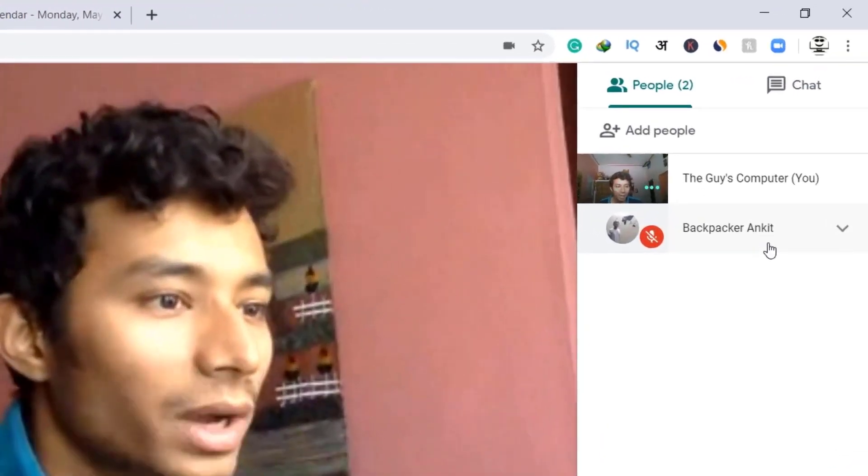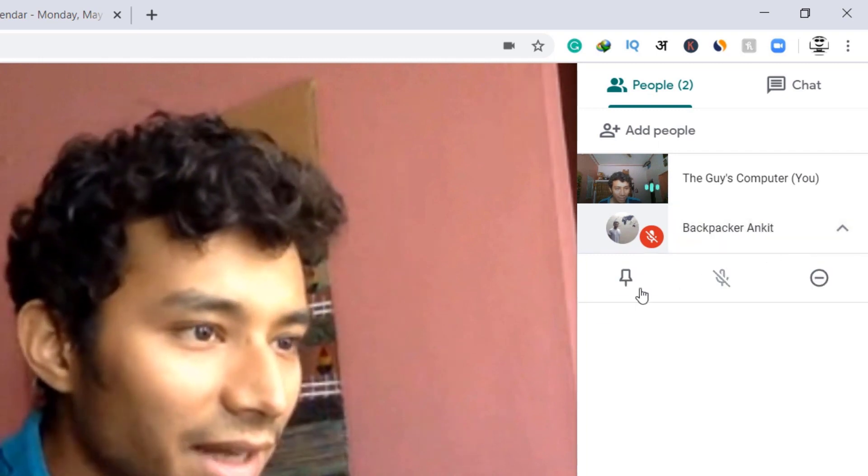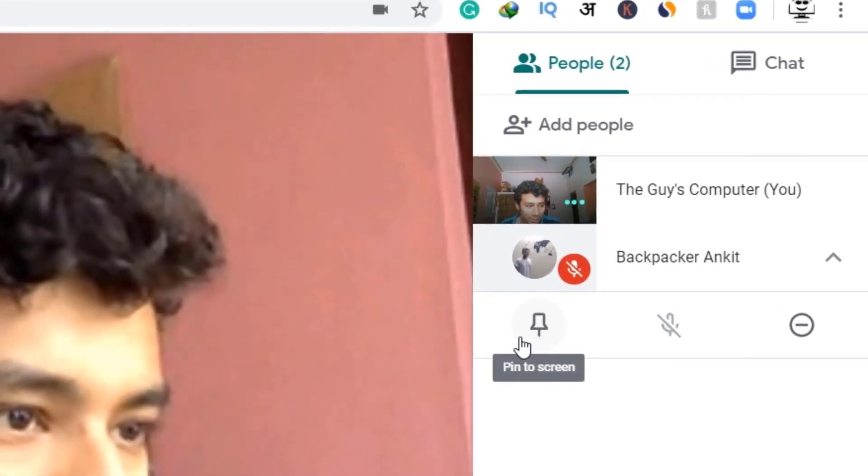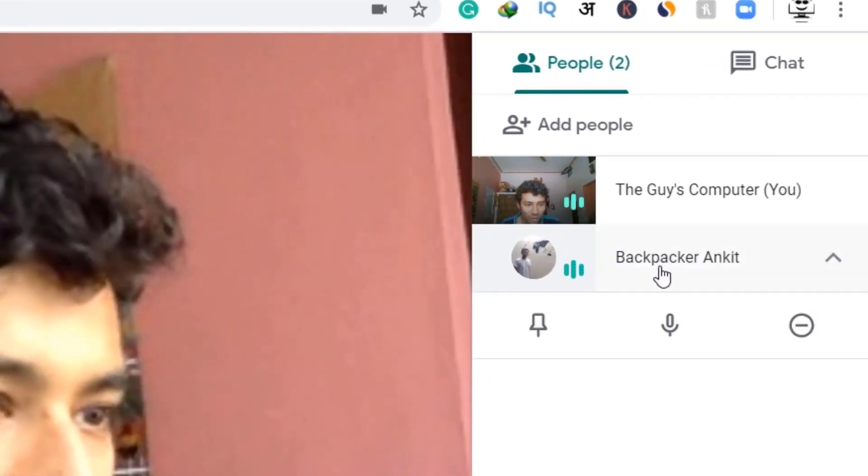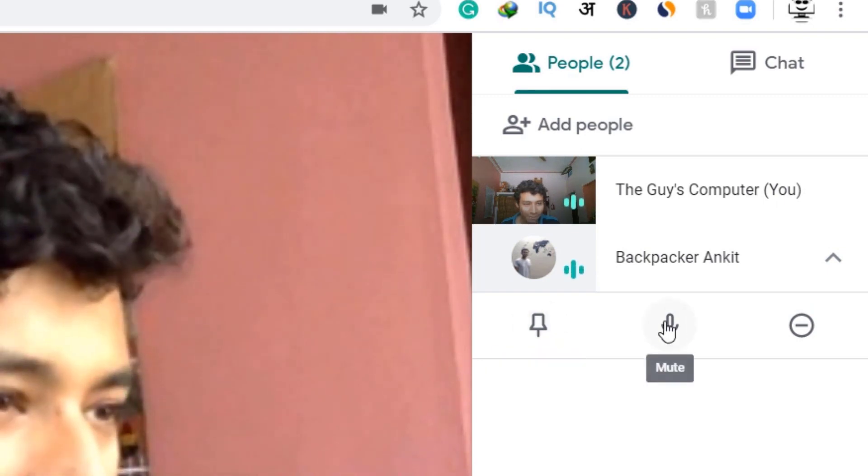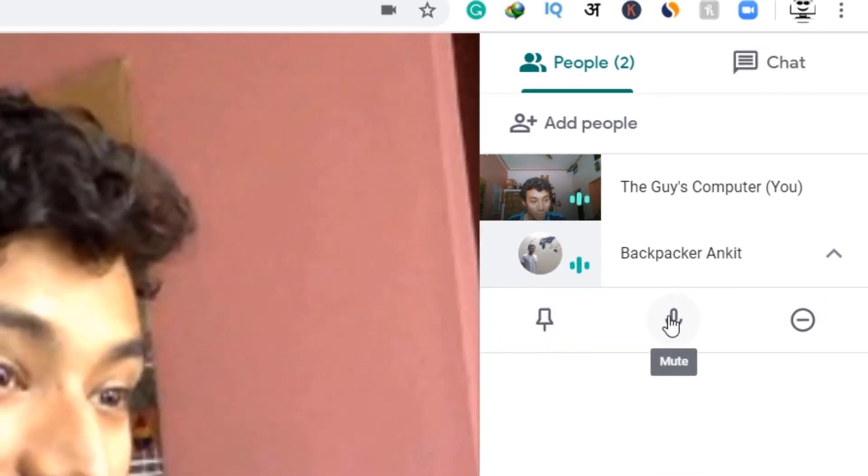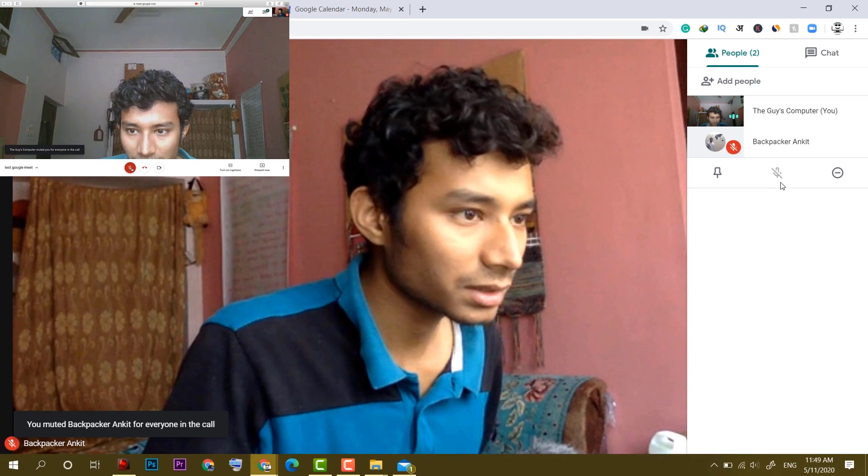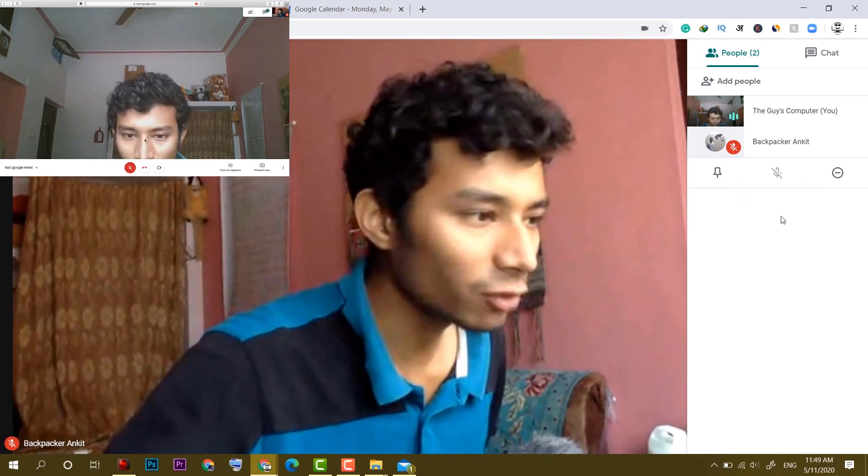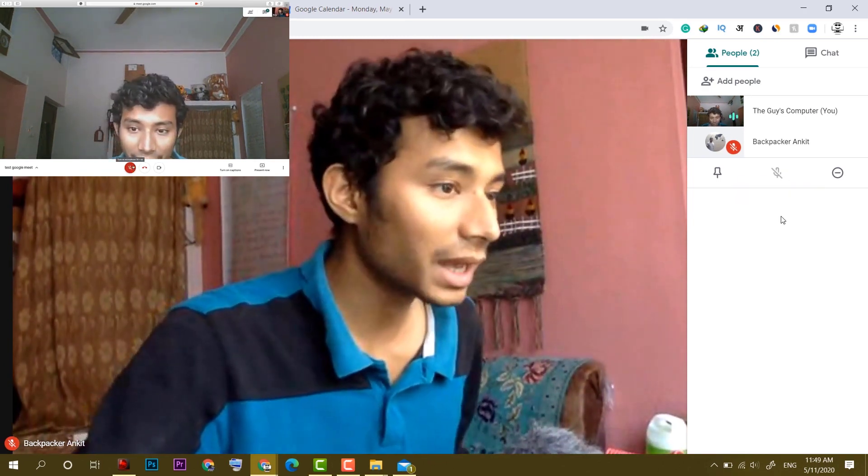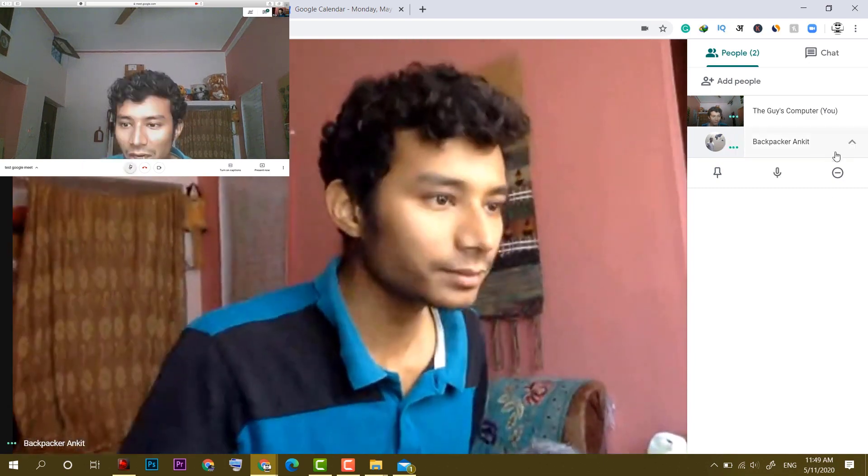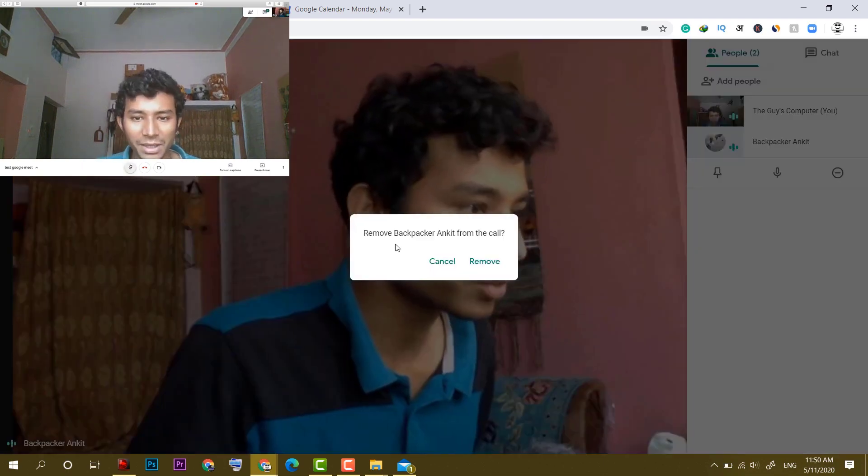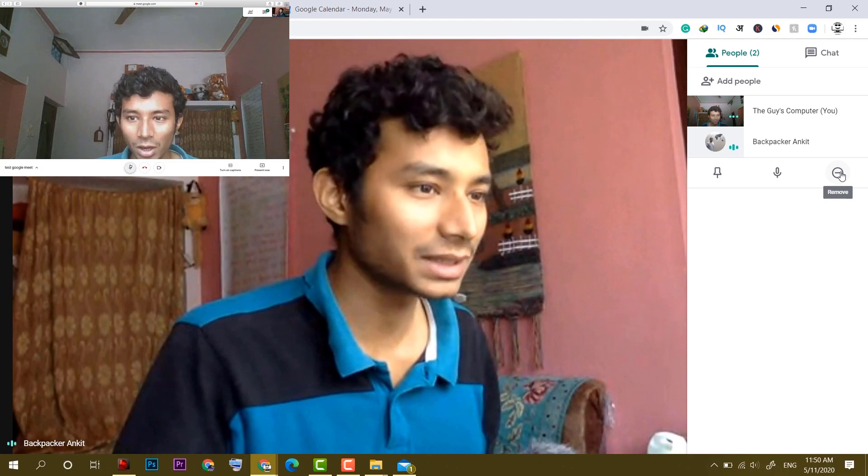So when I click on this another user, we have got three options. One is pin to screen. I don't know what that means. Another I can mute. This is muted. Now if I want to unmute that person, then that person has to unmute himself. Now third one is remove. I can remove that person from this call.